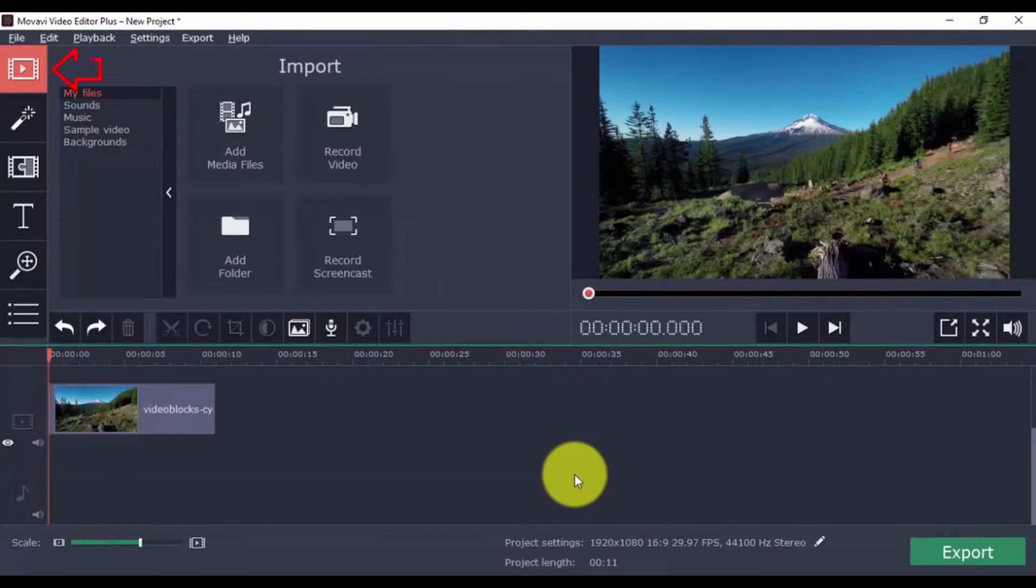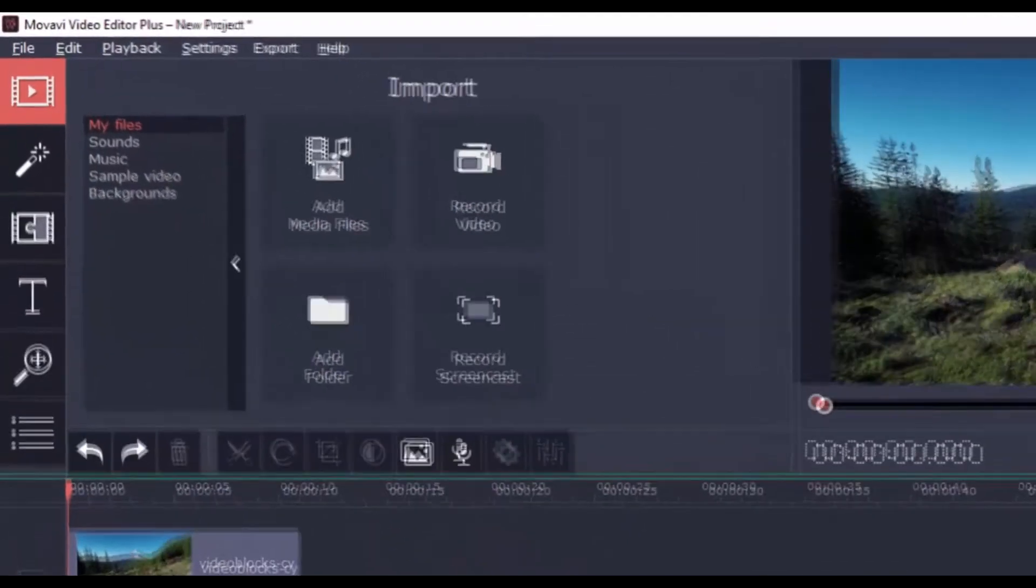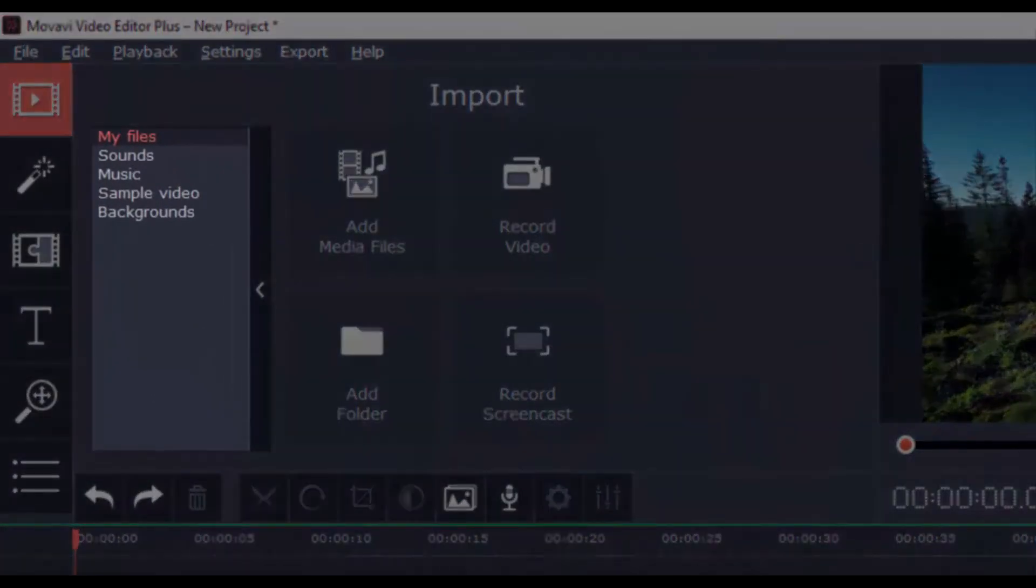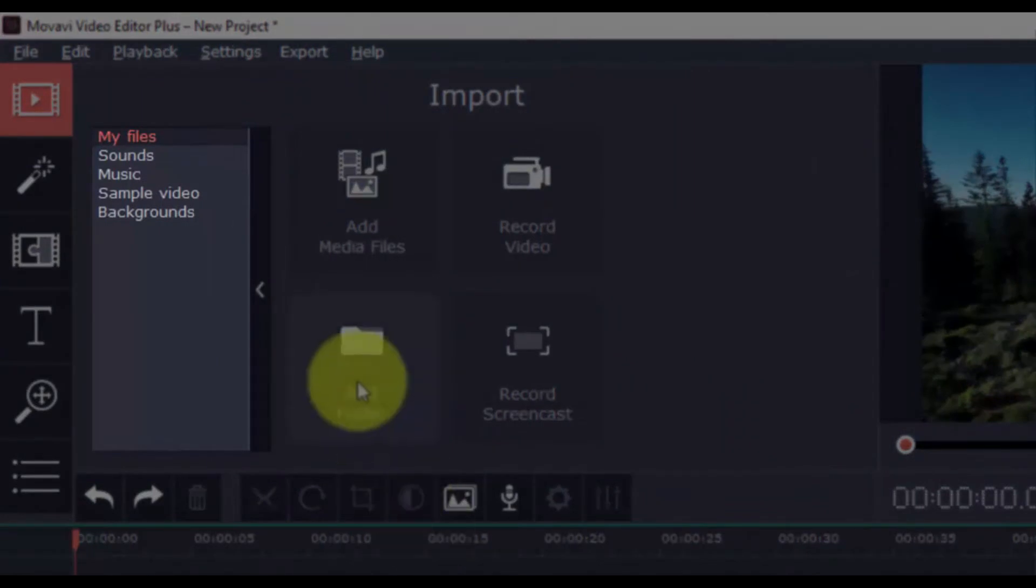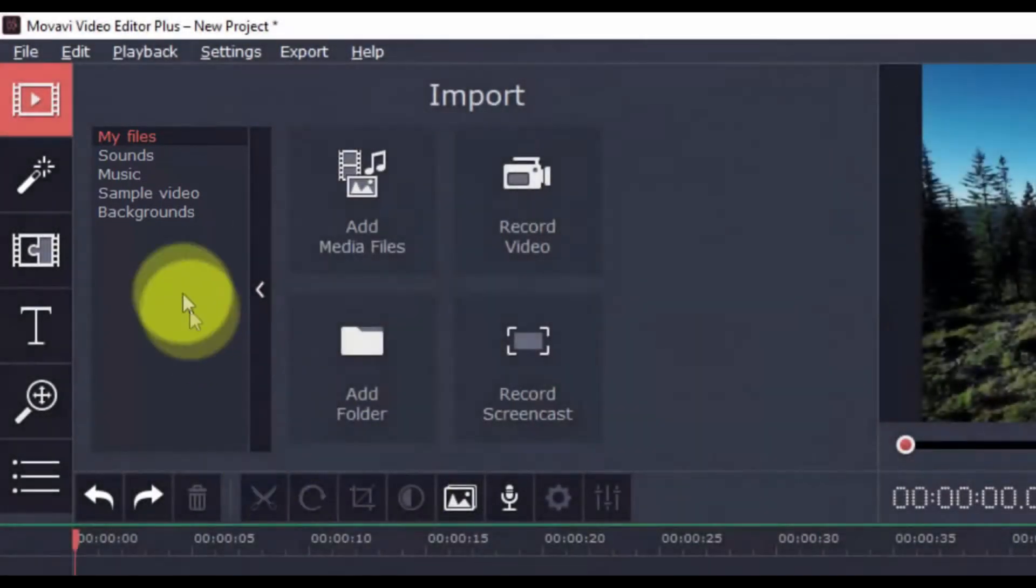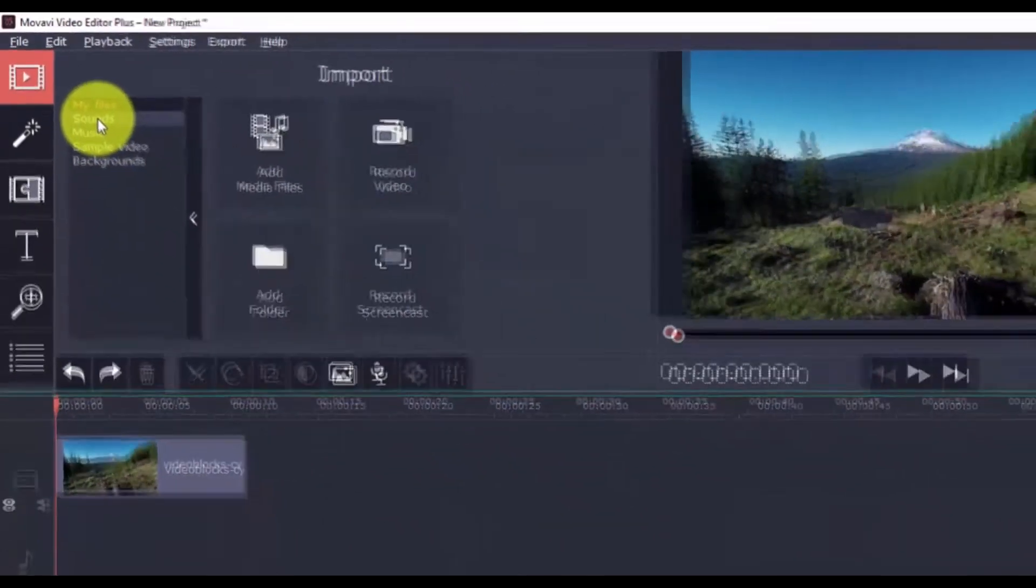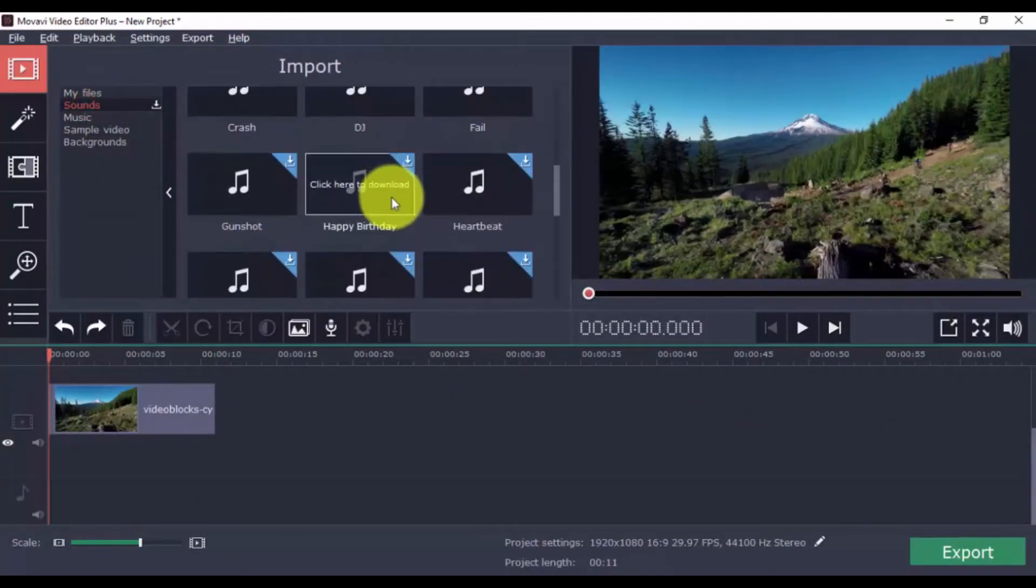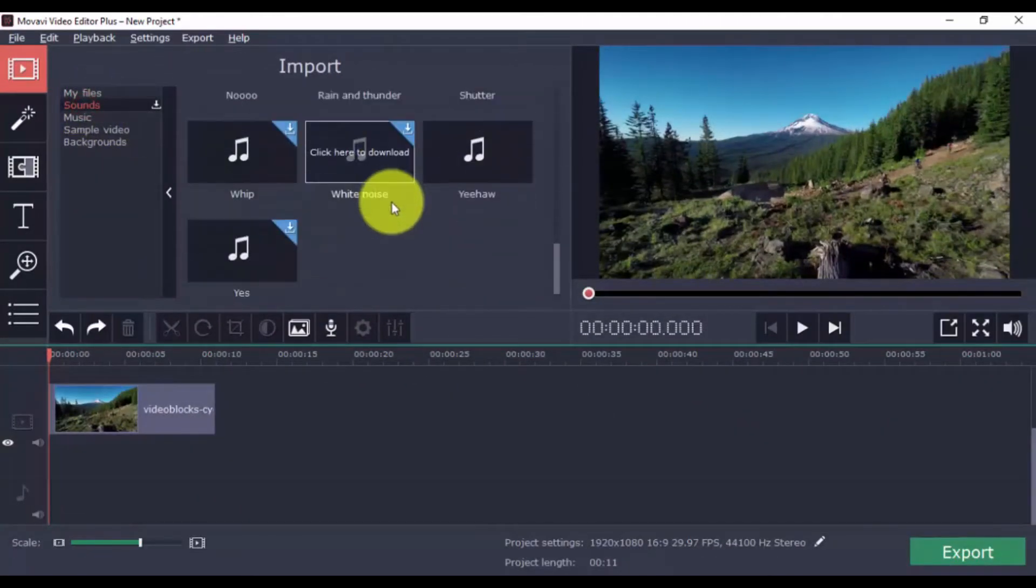Click the Import button, and you'll see that aside from adding a video file to your project, you also have the option to add sounds, music, sample video, and backgrounds. To add sounds, click one, and once it's downloaded, just drag it to the timeline.